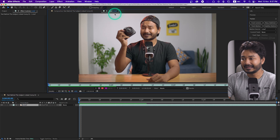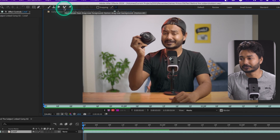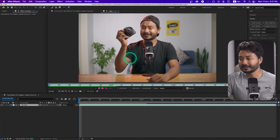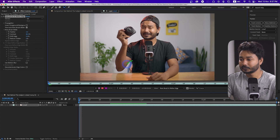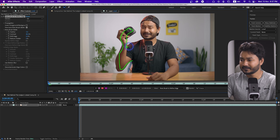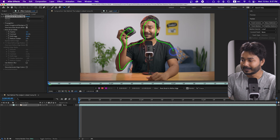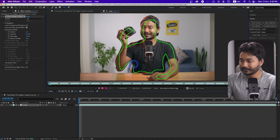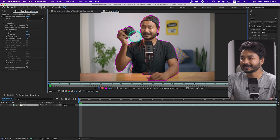Now we need to use the Roto Brush to scope the subject. Double-click on the video clip to open it in the layer section, then go to the Roto Brush tool. Click and drag to make a rough selection of the subject — just like this. It's very simple; don't be confused, just follow the tutorial. After this tutorial you'll be able to remove the background and separate the subject. You just have to make a rough selection like this, and then After Effects will automatically calculate it.